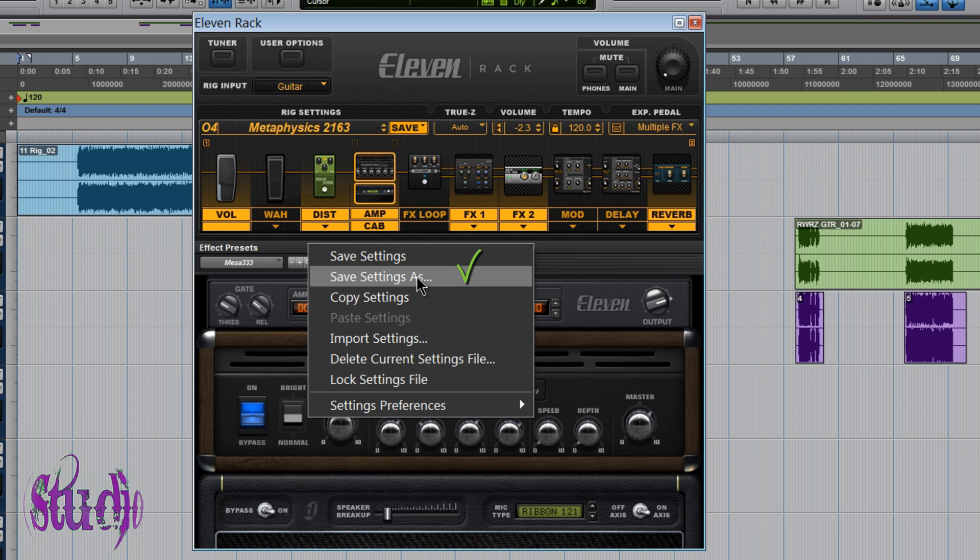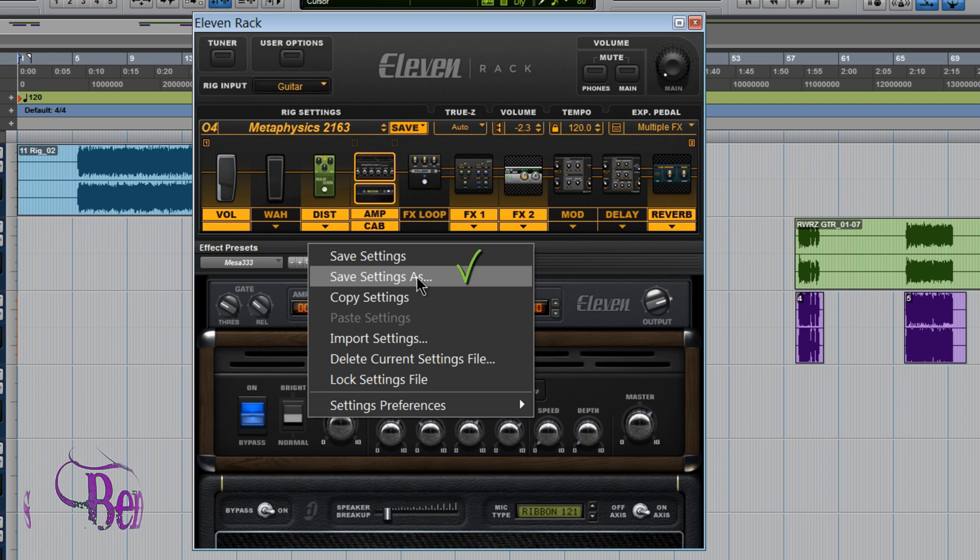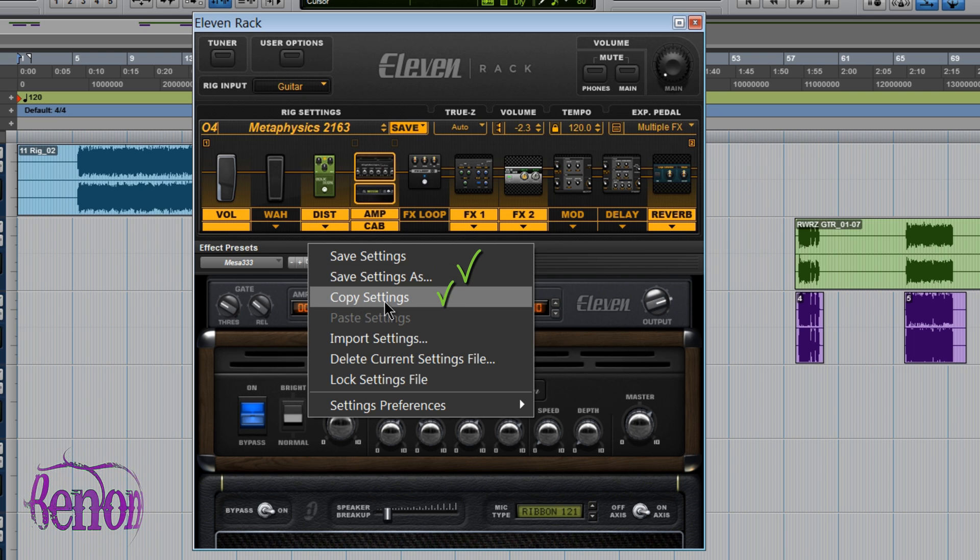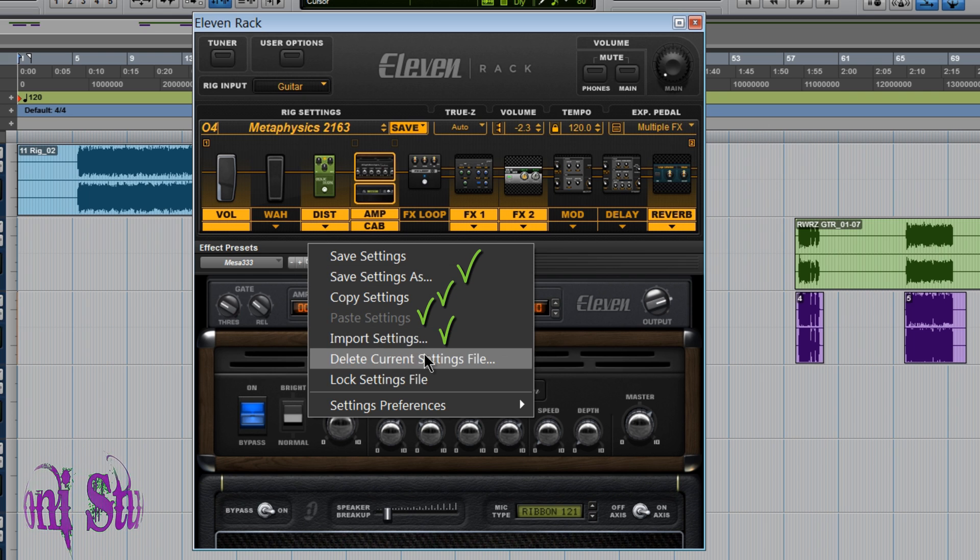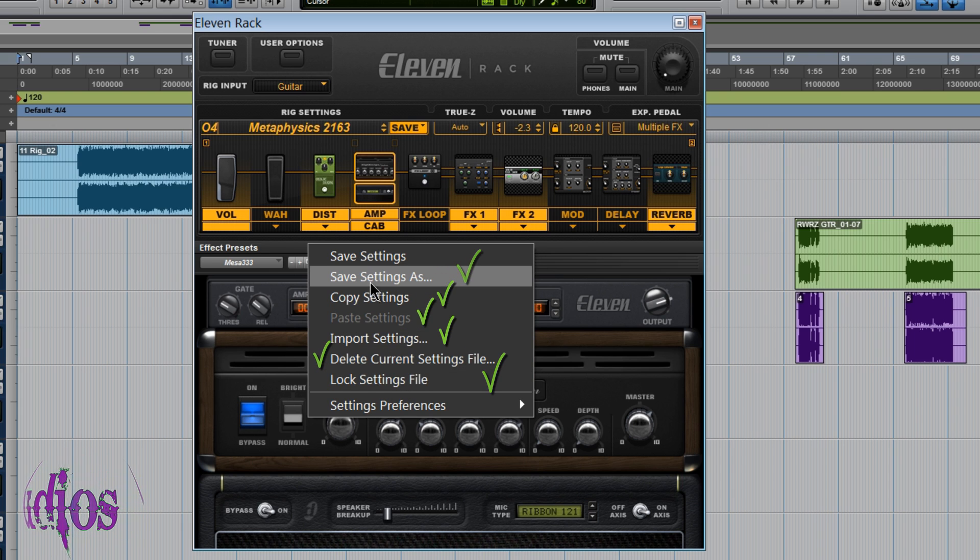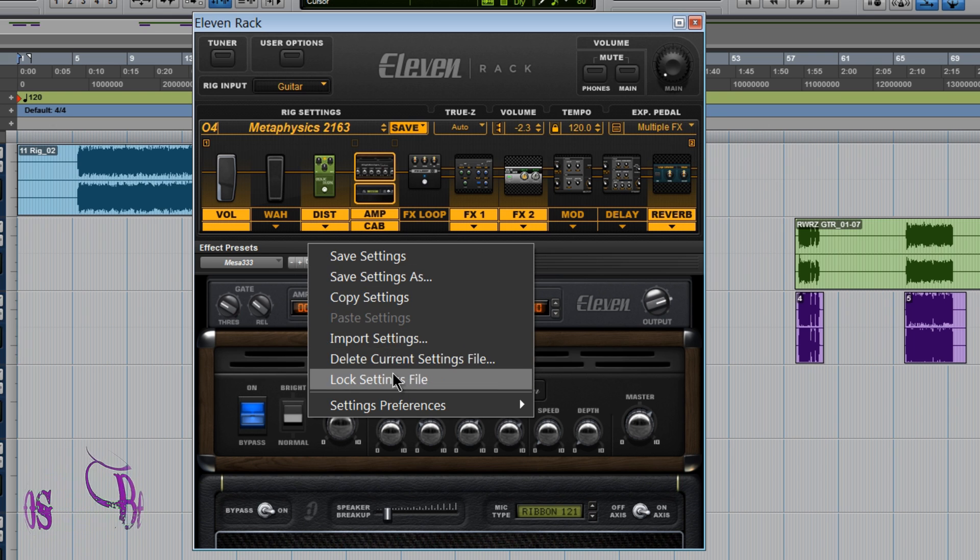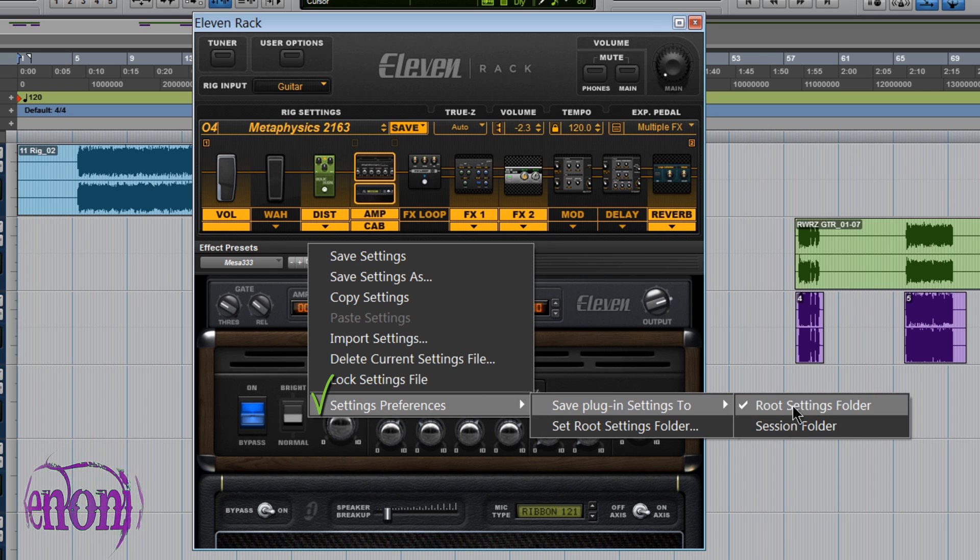So we've learned that you can save parameters for every single effect or even just the amp, mic, speaker break up, cabinet settings. Learn how to copy settings, paste settings, import settings, delete the current settings file. Learn how to lock settings which if you're afraid you're going to forget to use Save Setting As I would definitely choose lock setting files. We've learned what the settings preferences do.